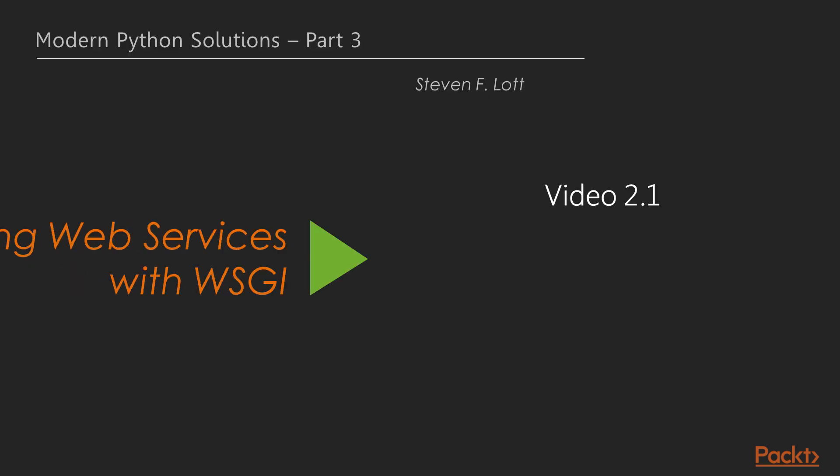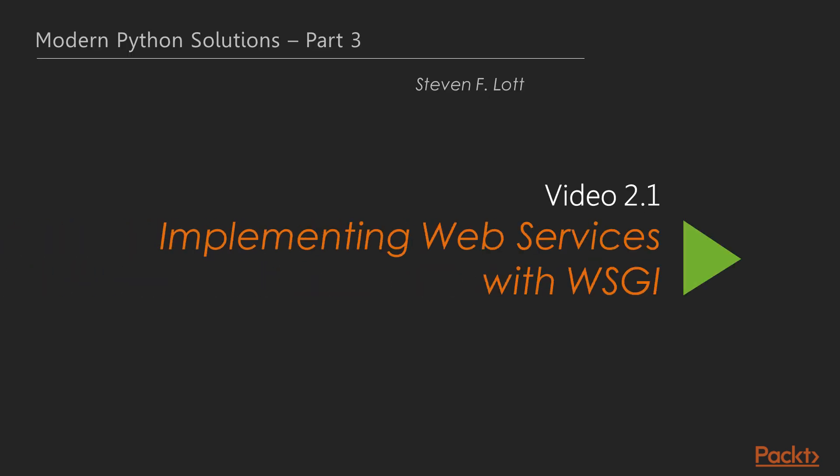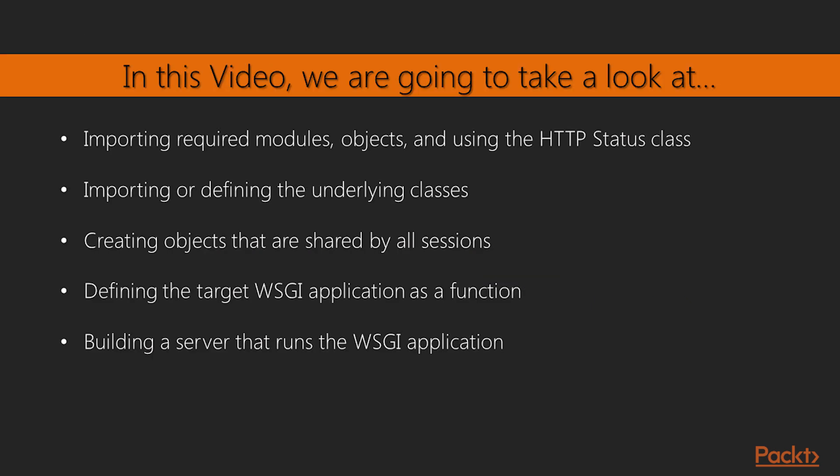Let's begin with the first video of this section that deals with implementing web services with WSGI. In this video, we will import needed modules, objects, and use HTTP status class. We will also import or define the underlying classes and create objects that are shared by all sessions. Lastly, we will define the target WSGI application as a function and build a server that runs the WSGI application.